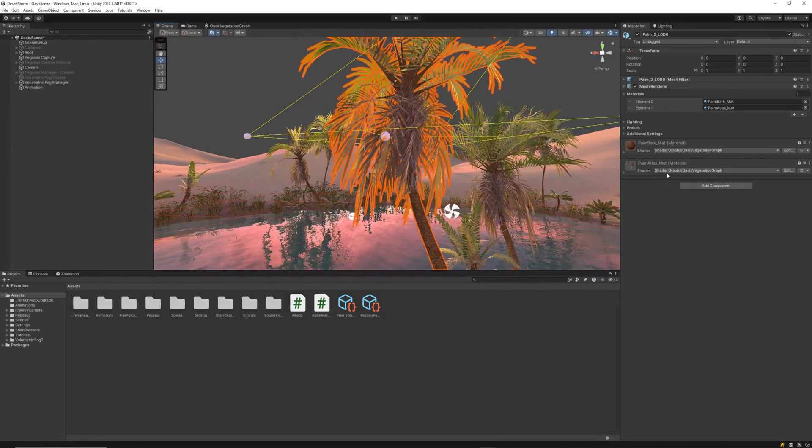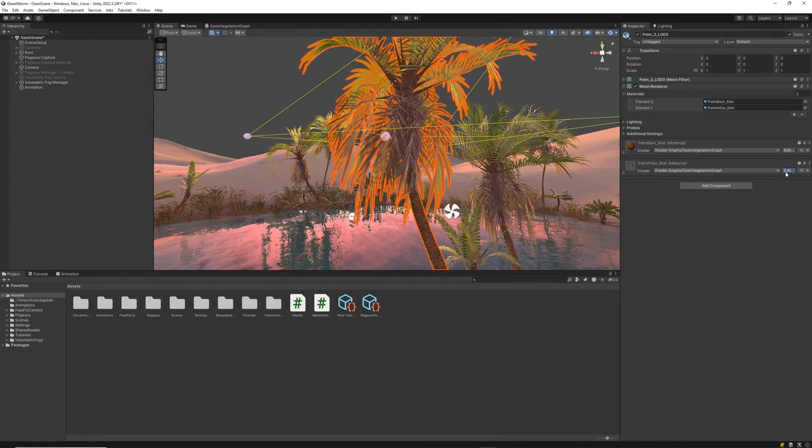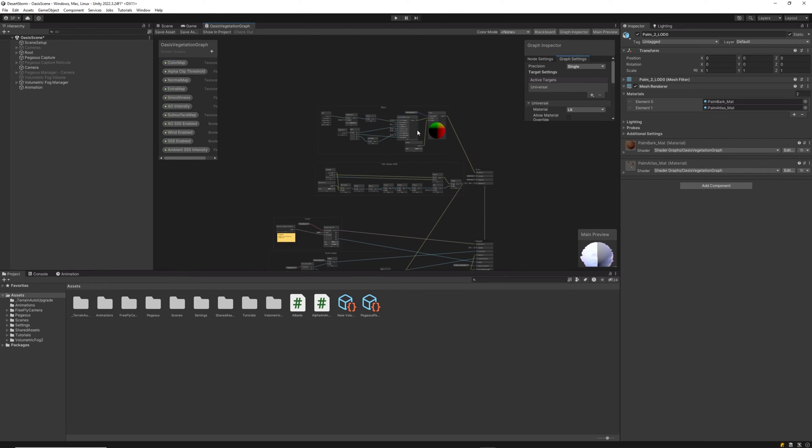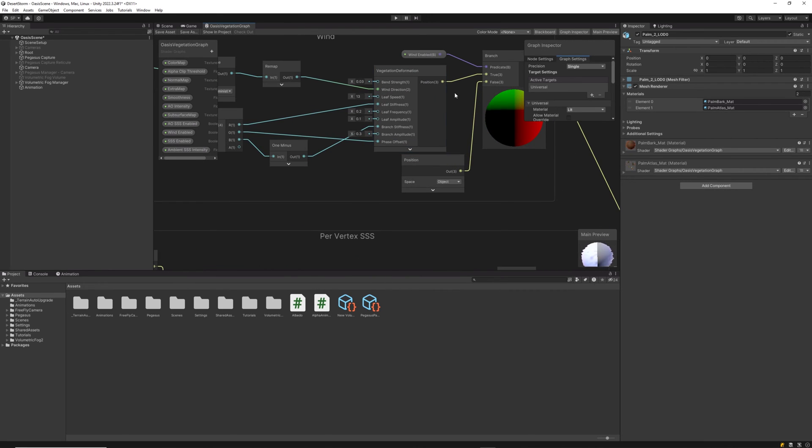In addition, we went to the render graph and for the materials related to the vegetation, we tweaked the wind-related parameters to make the effect even more realistic.